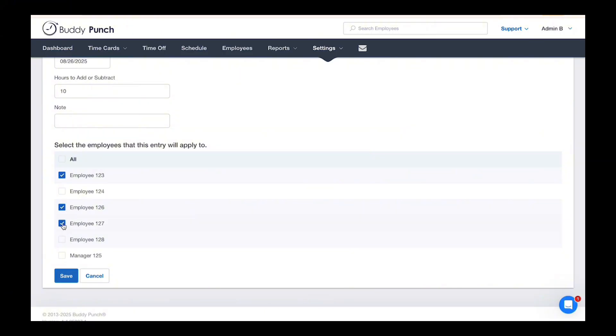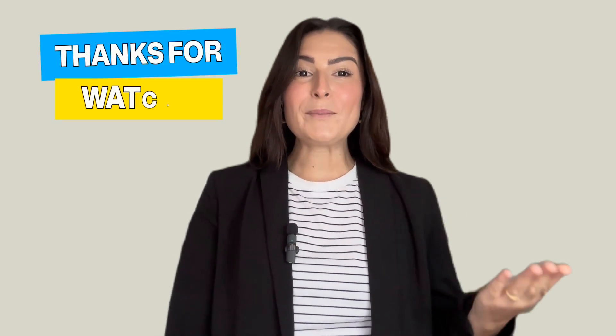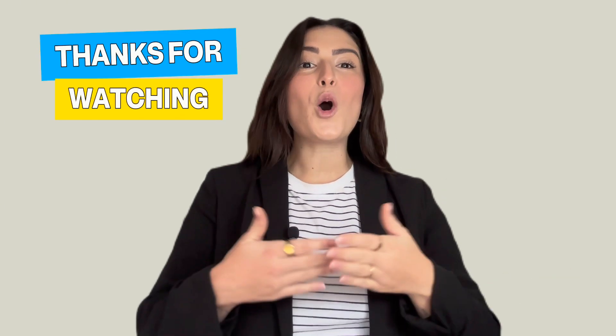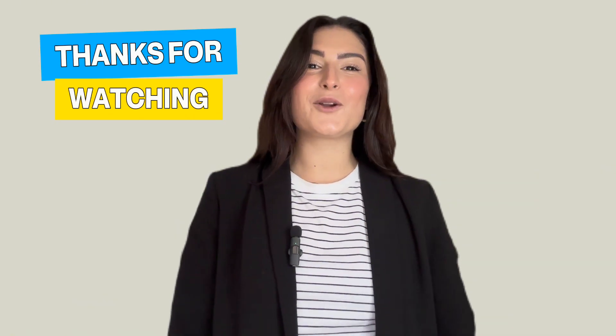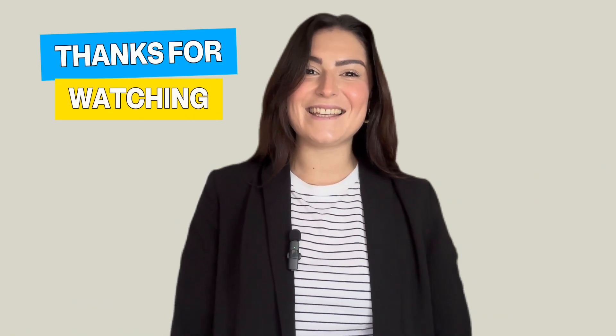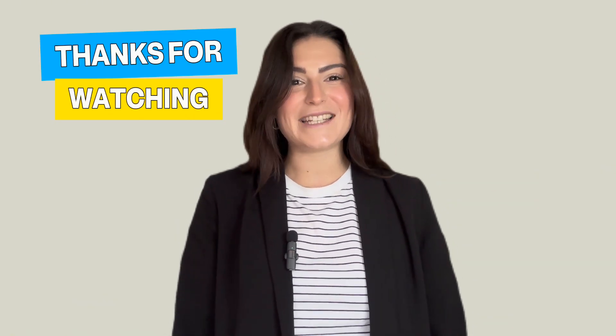When you're done, click Save and you're all set. Whether you're adjusting time off for one person or a whole team, Buddy Punch makes it quick and easy. Thanks for watching, have a great day.